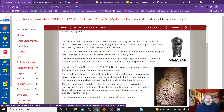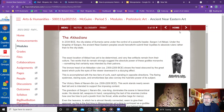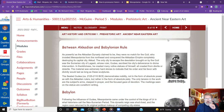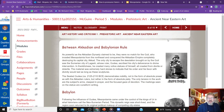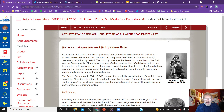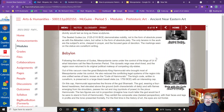The grandson of Sargon dominates the scene using hierarchical scale — he stands tall, weapon in hand, vanquishing his enemies. The bigger you are, the more important you are. Between the Akkadian dynasty and the Babylonian rule, they were no match for the Guti, who invaded Mesopotamia from the northeast and conquered the Akkadian empire, completely destroying its capital. The only city to escape the destruction brought on by the Guti was the Sumerian city of Lagash, whose ruler Gudea ascribed the city's deliverance to divine intervention. In thankfulness, he created many votive statues of himself, all made from diorite — an extremely hard stone — to indicate his enduring favor with the divinity.